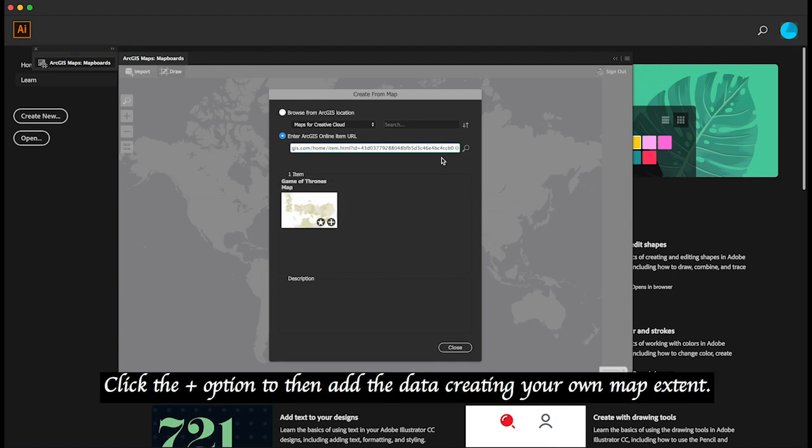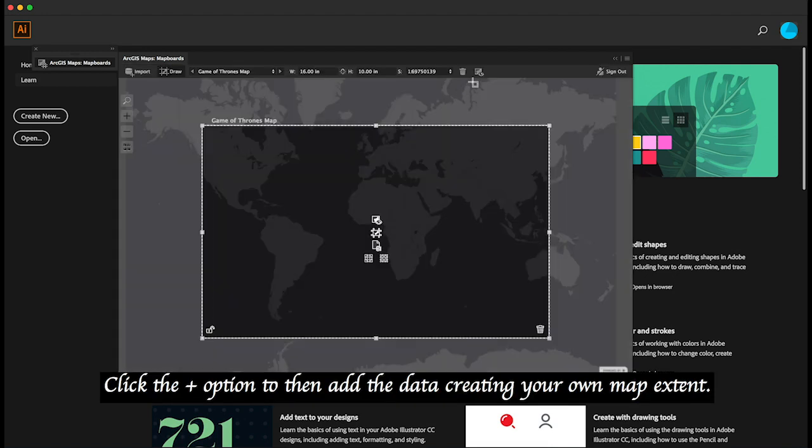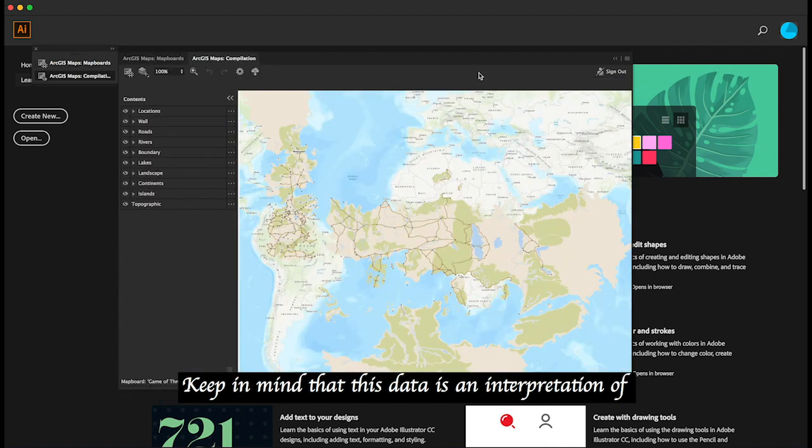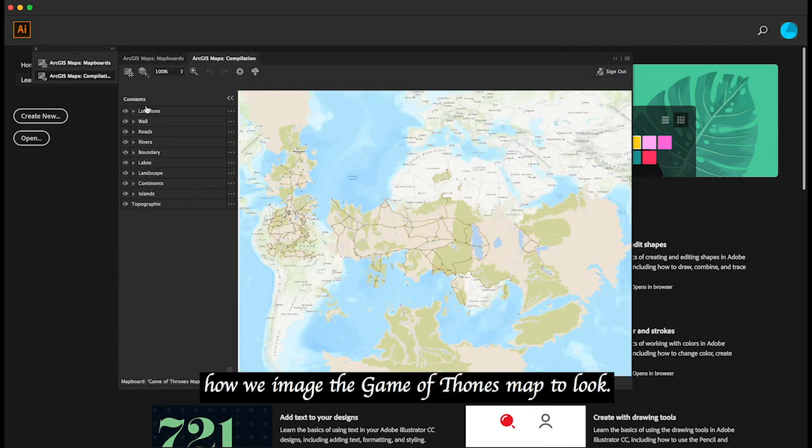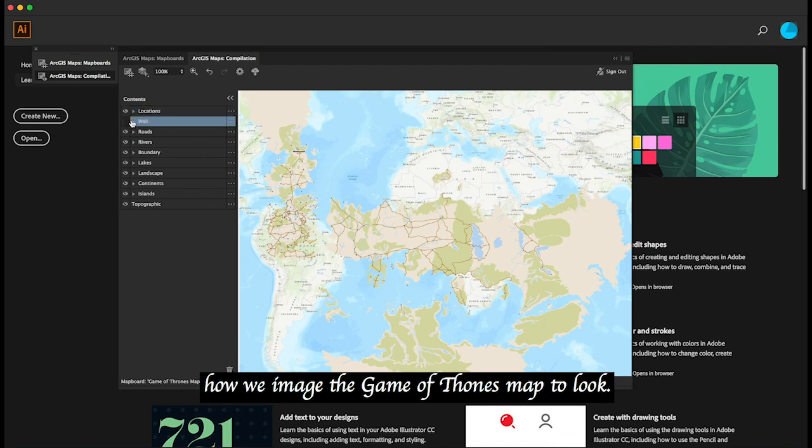Click the plus option to add the data, creating your own map extent. Keep in mind that this data is an interpretation of how we imagine the Game of Thrones map to look.